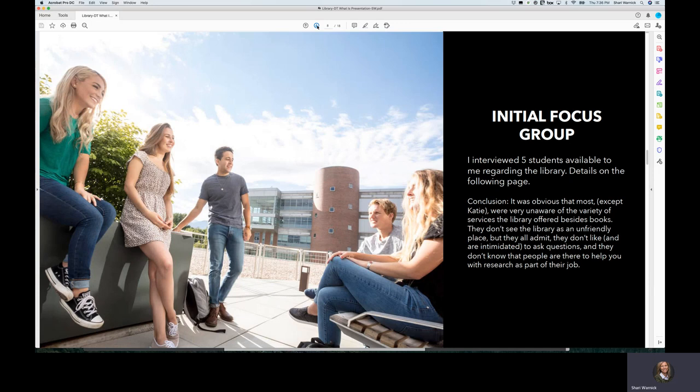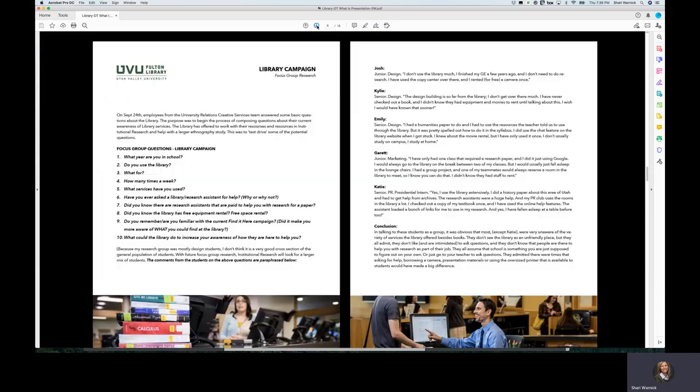What I did after the kickoff meeting was pull together an initial focus group. I have five students that are available in university relations. We brought them together and they helped answer and formulate all of these questions for me.